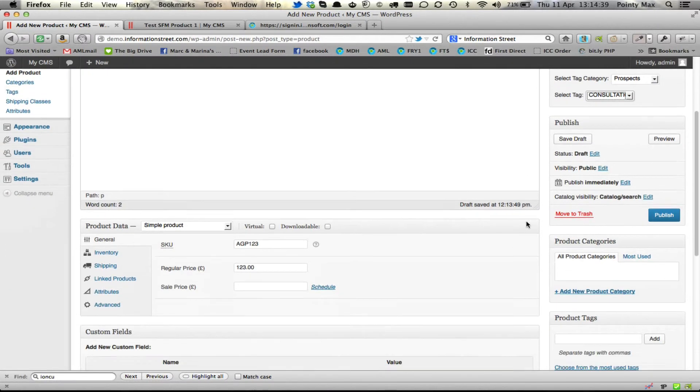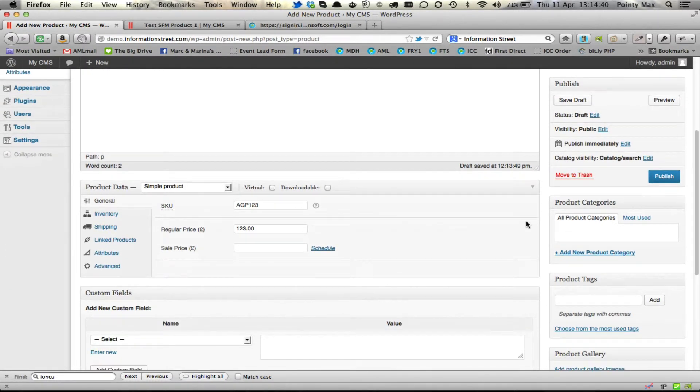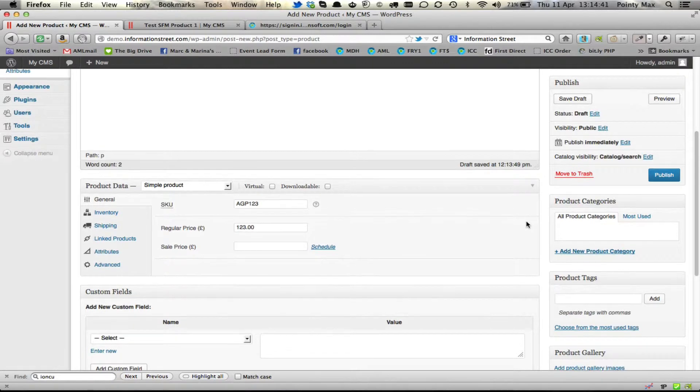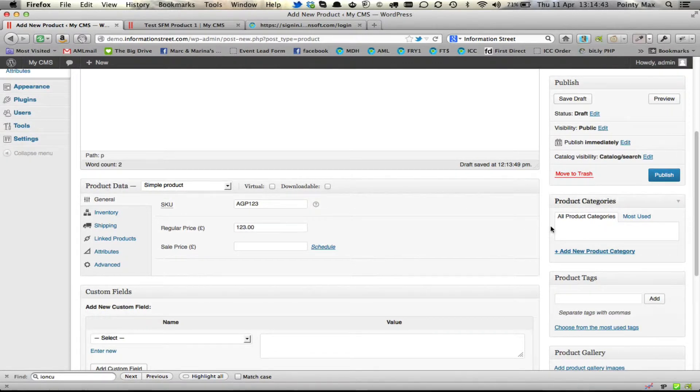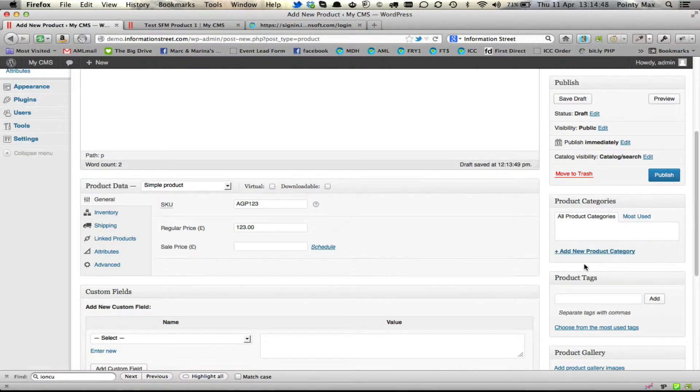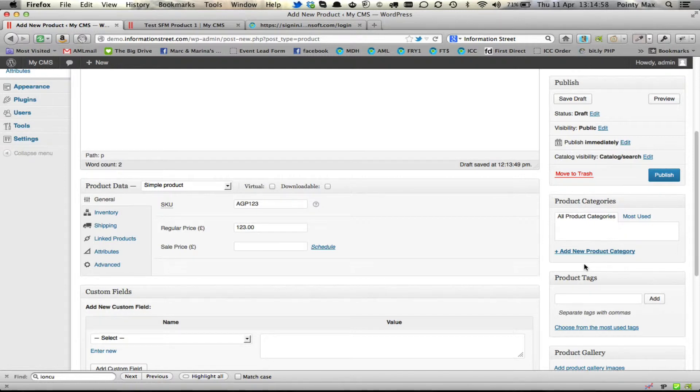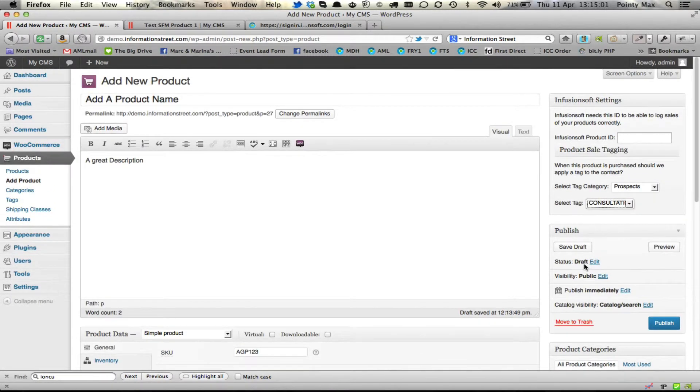So that's editing your products. You can put the product into a category, etc. All of these features that are normally in WooCommerce are there for you. We're not affecting any of those features. So take a look at the WooCommerce website and see more videos there about how to add, edit and manipulate your products.